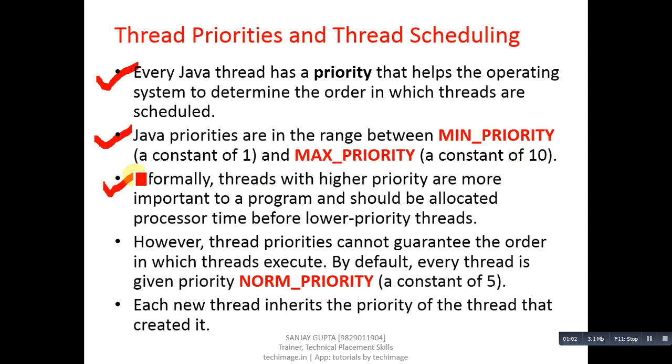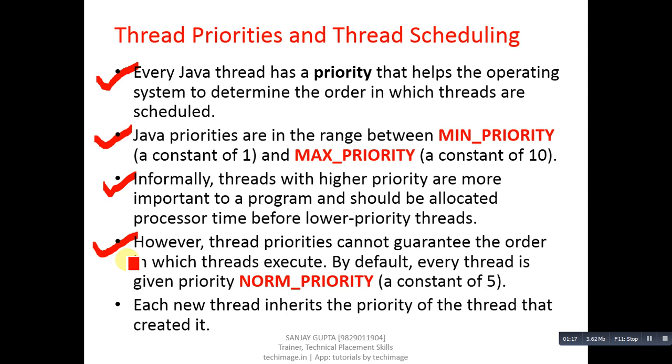Threads with higher priority are more important to a program and should be allocated processor time before lower priority threads. However, thread priorities cannot guarantee the order in which threads execute. By default, every thread is given priority NORM_PRIORITY whose constant value is equal to 5.